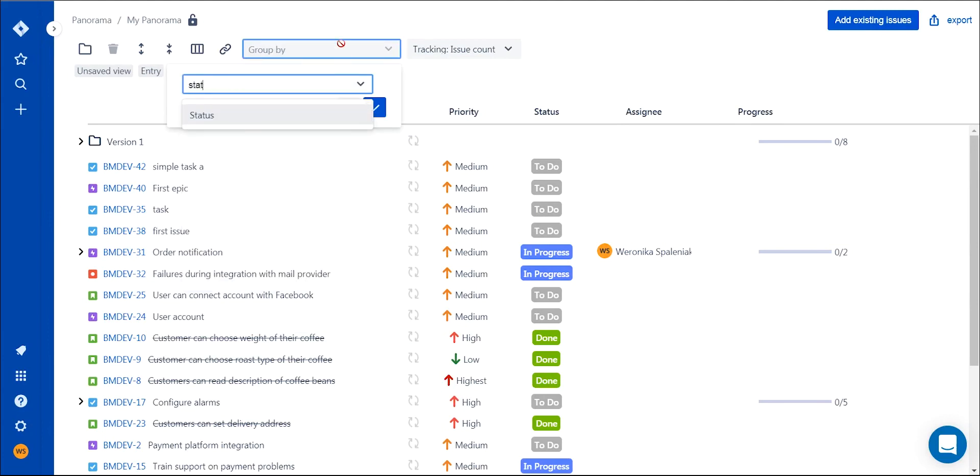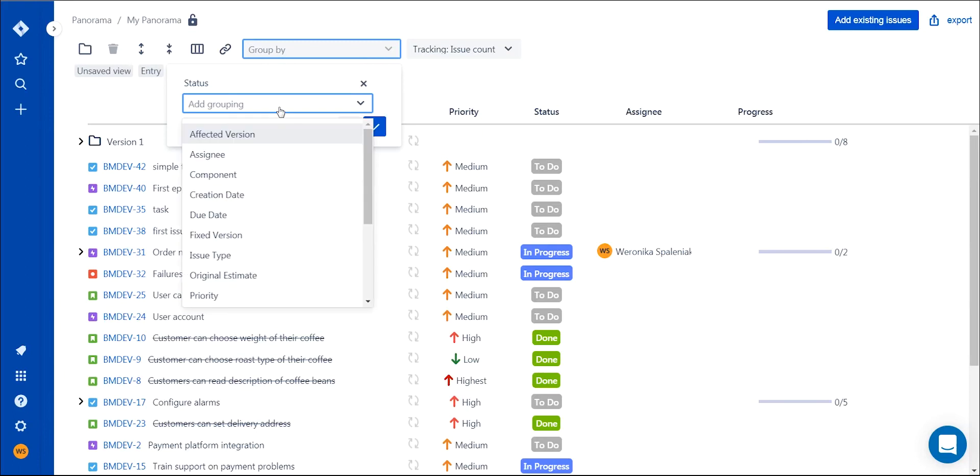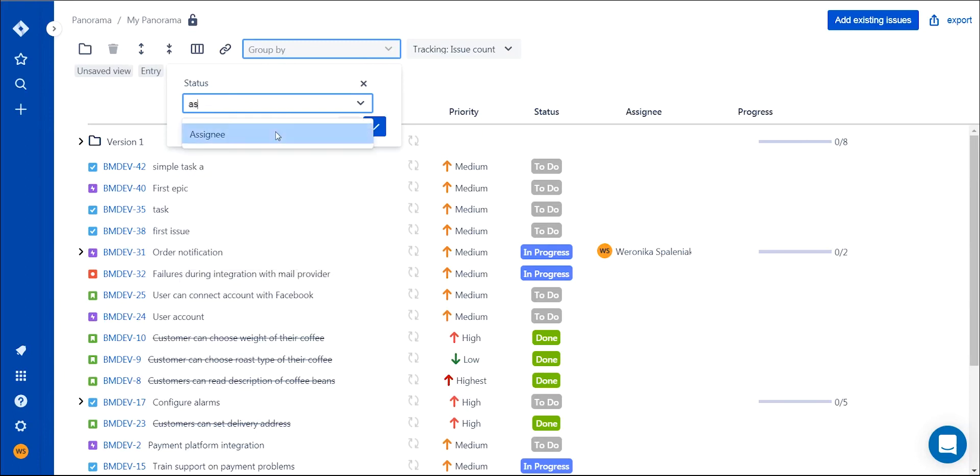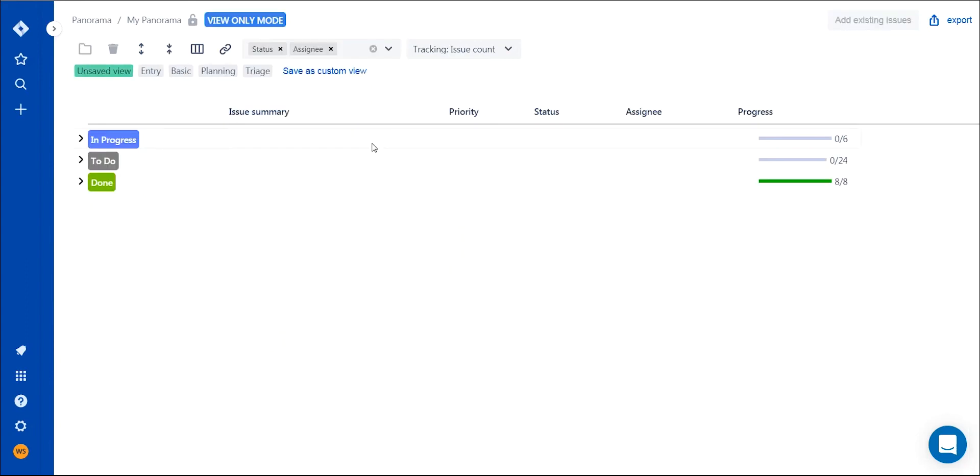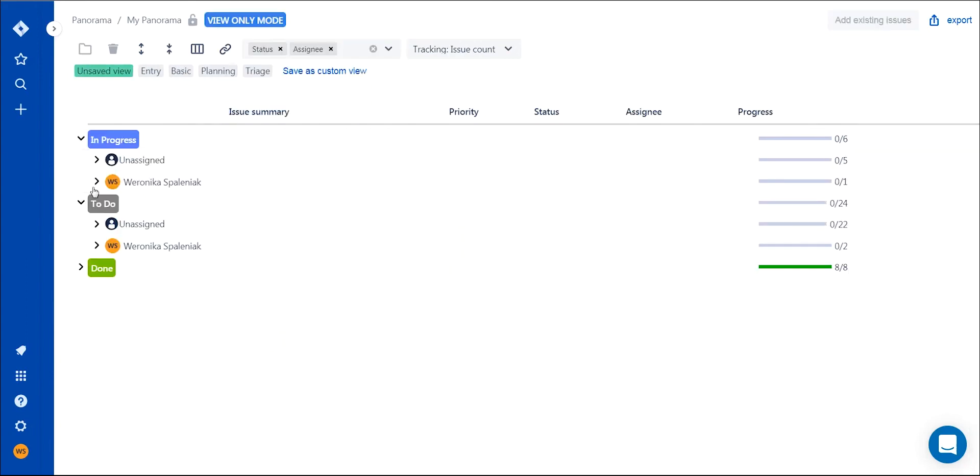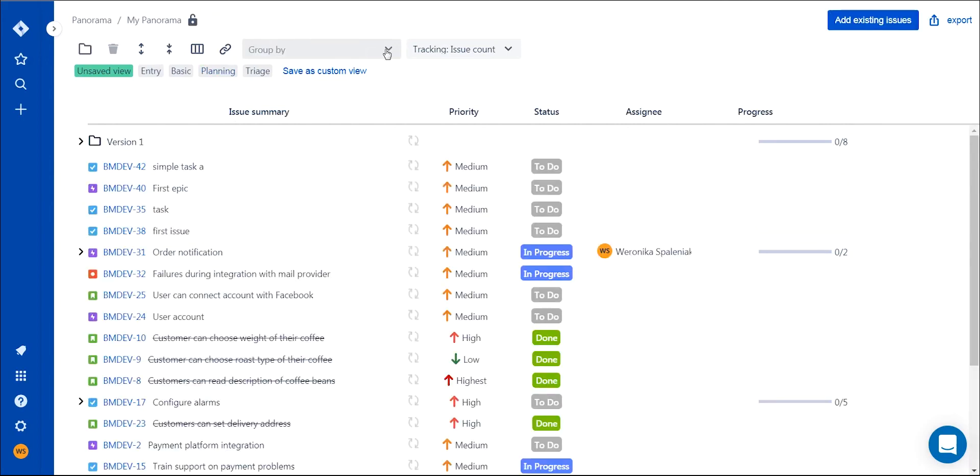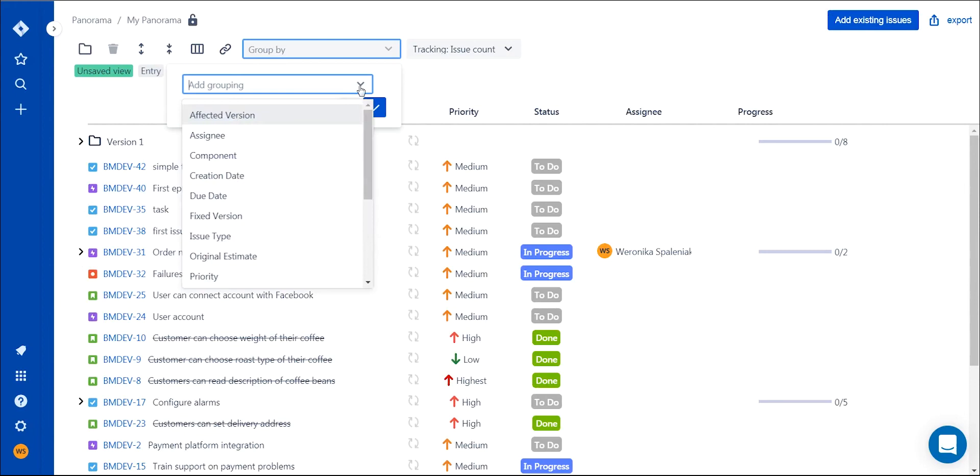To get an even better overview of your work, you can use grouping functionality. If you want to check the progress of issues for each person working on your product, just group them by assignee and status. There are multiple ways to group issues, so you can easily track ongoing work in different ways.